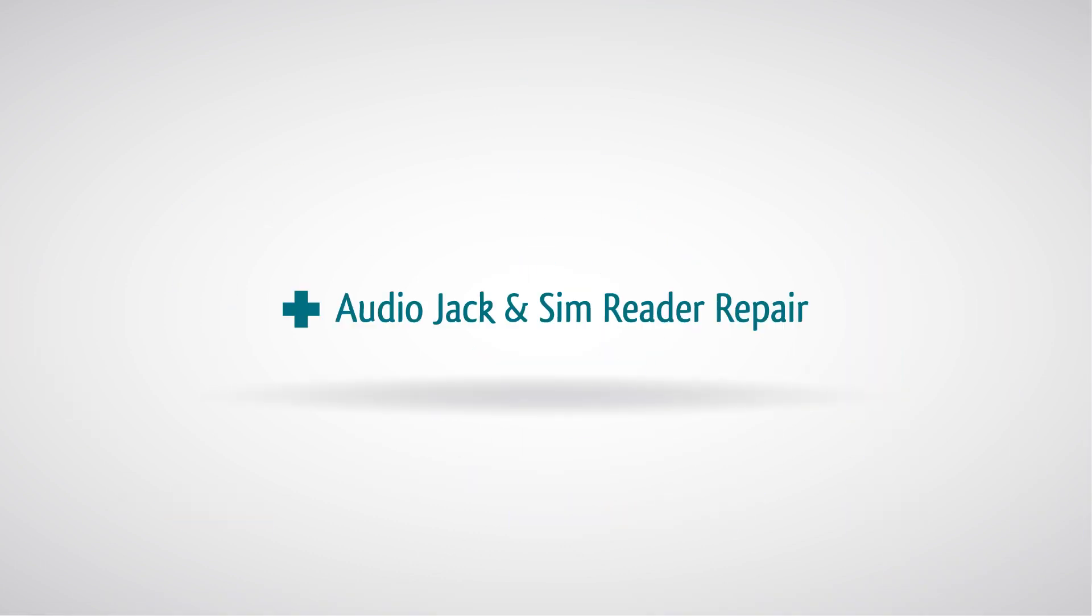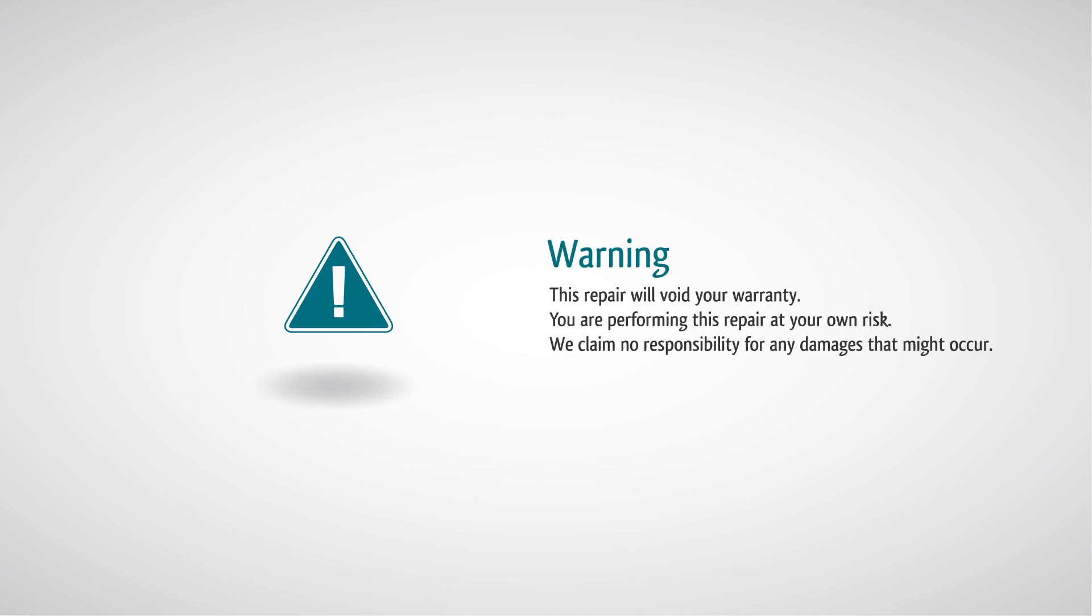iPad 2 headphone jack and SIM reader repair. This repair will void your warranty. You are performing this repair at your own risk. We claim no responsibility for any damages that might occur.